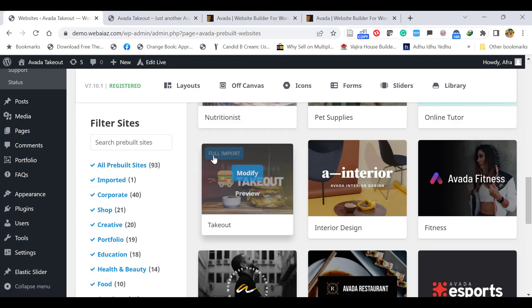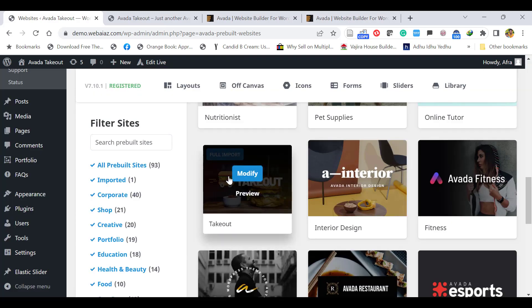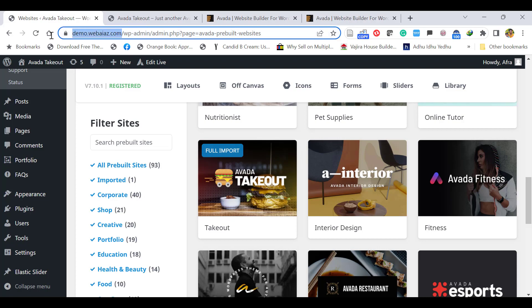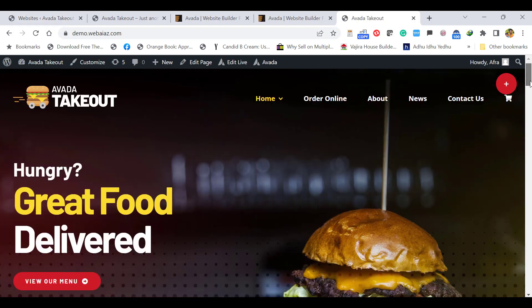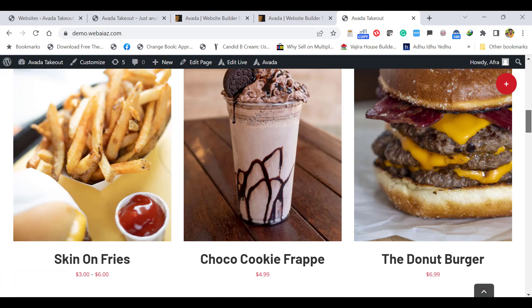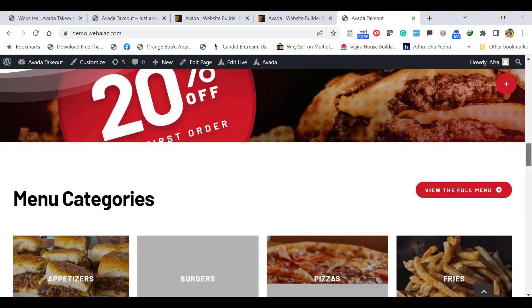Once you click, you'll see the full import is already done. Let's open our website in a new tab and see. Wow! You will see all the demo contents have been imported.